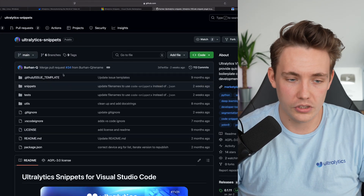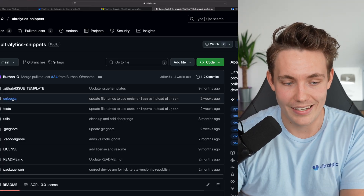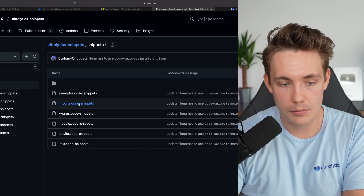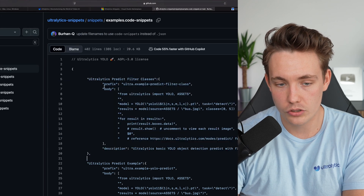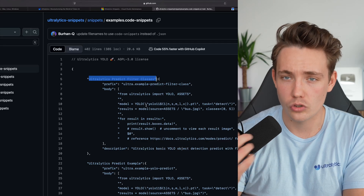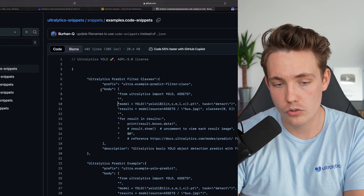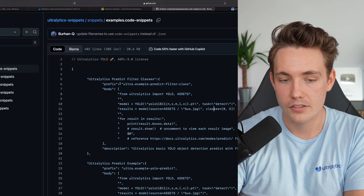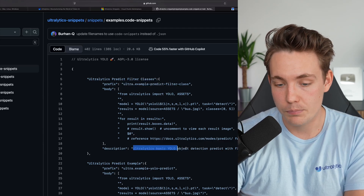We also have the GitHub repo here if you want to check out all the snippets available, do contributions, or create a pull request if you have cool functionality you want to integrate. Inside the snippets we have all our imports, examples, models, results, and so on. Looking inside them, we can see how it's structured — 'Autolytics predict filter classes' — we get a short description and also the boilerplate code for the body. If you want to create your own, you just need to swap out the body with the code you want and have the prefix set up with a short description. Definitely check it out — stay tuned for upcoming videos, and I'll see you guys in the next one.